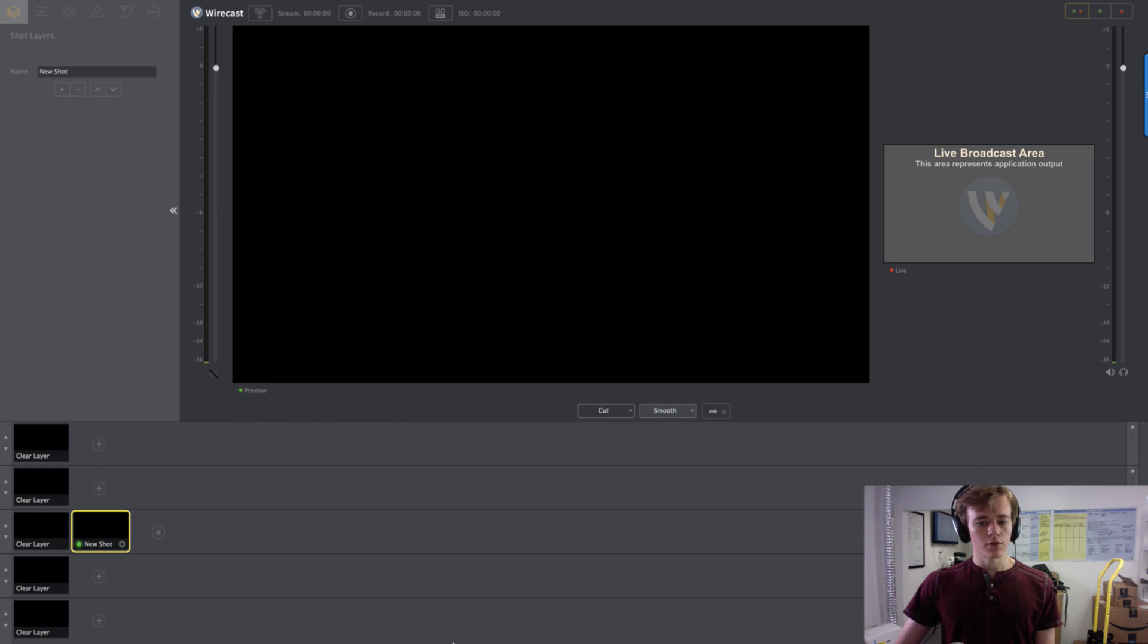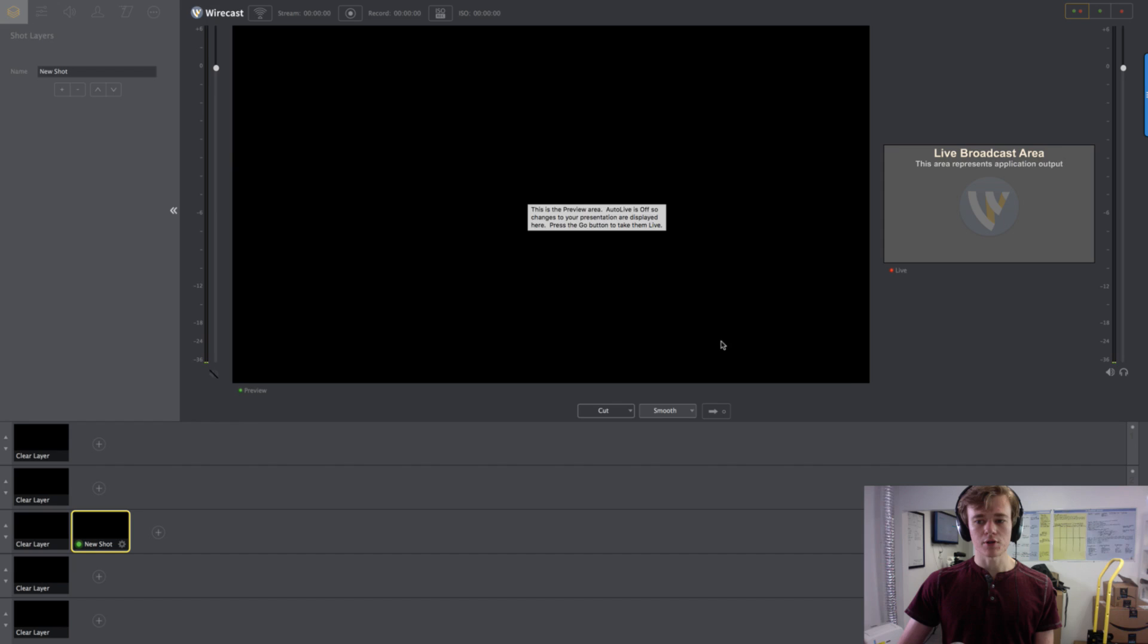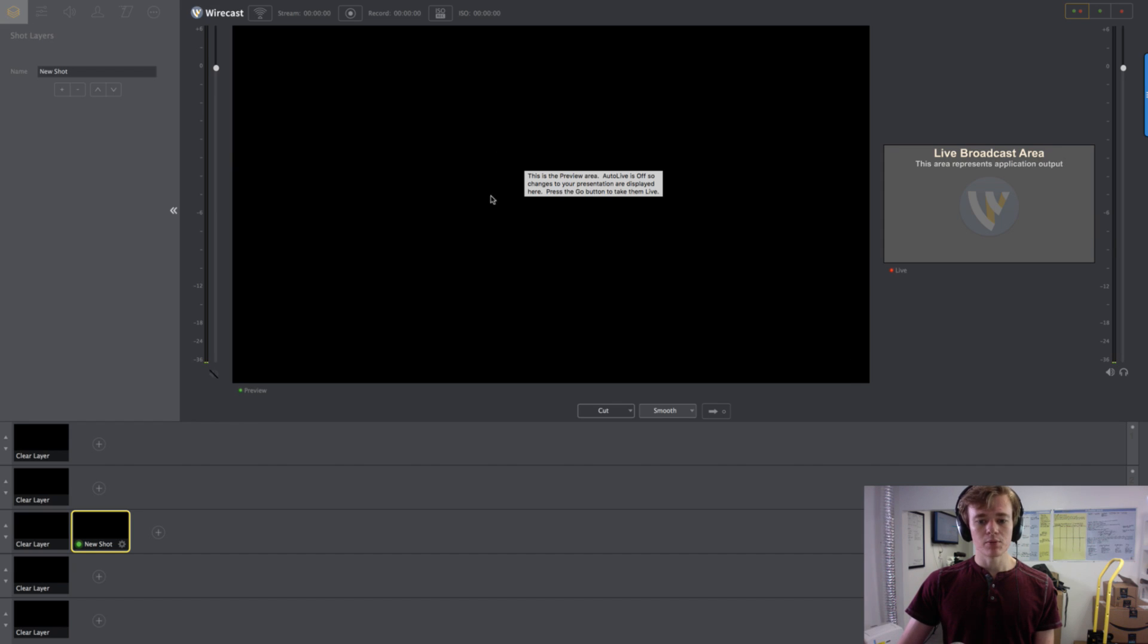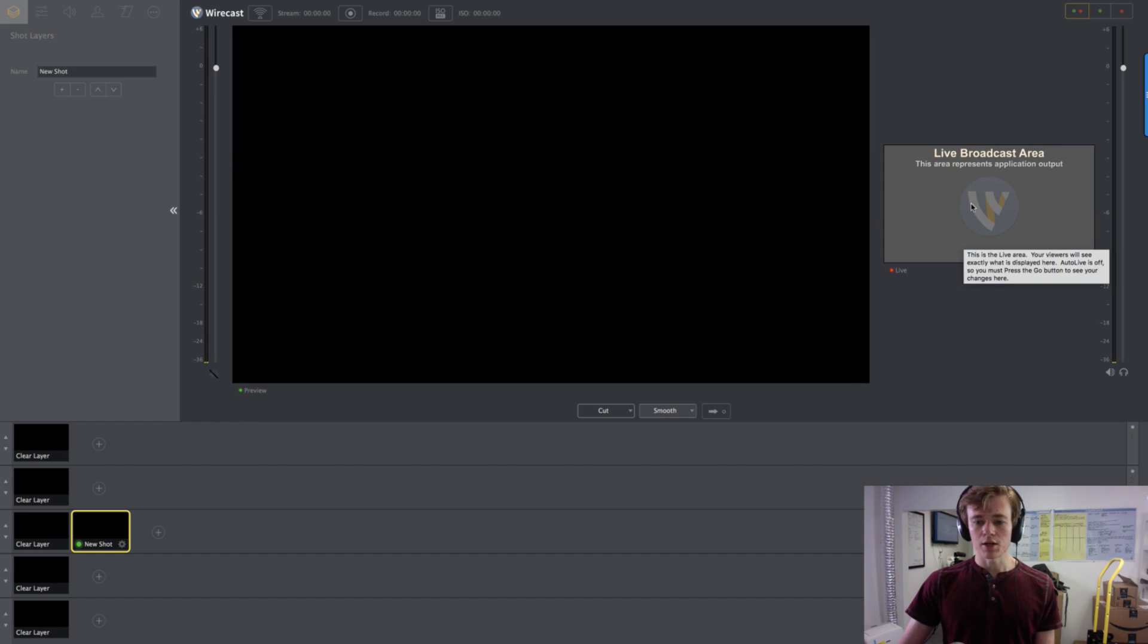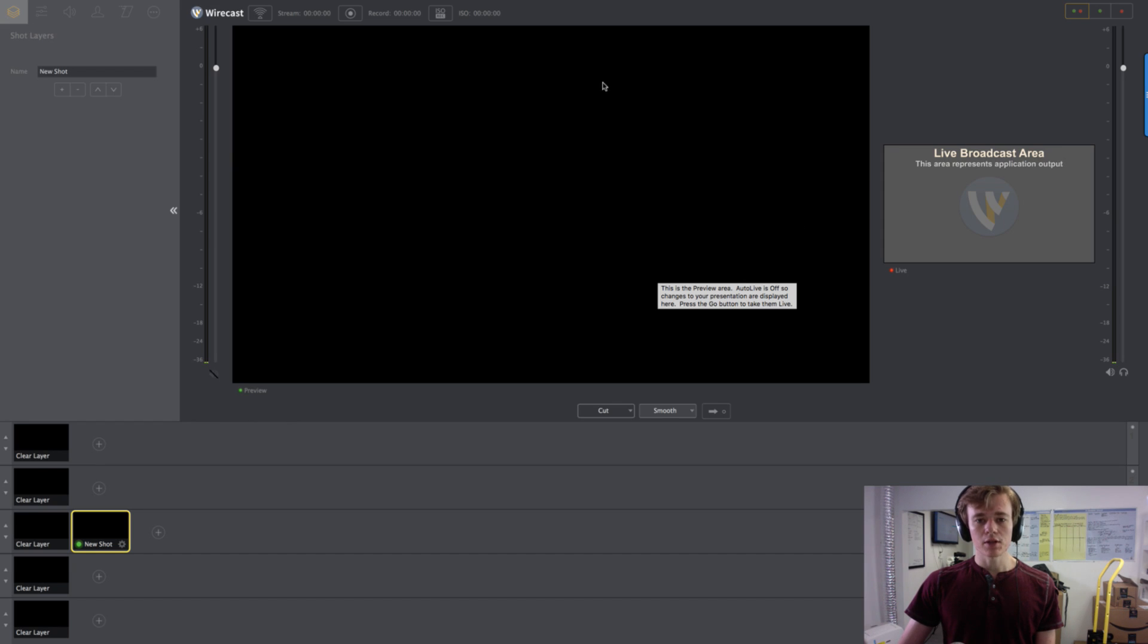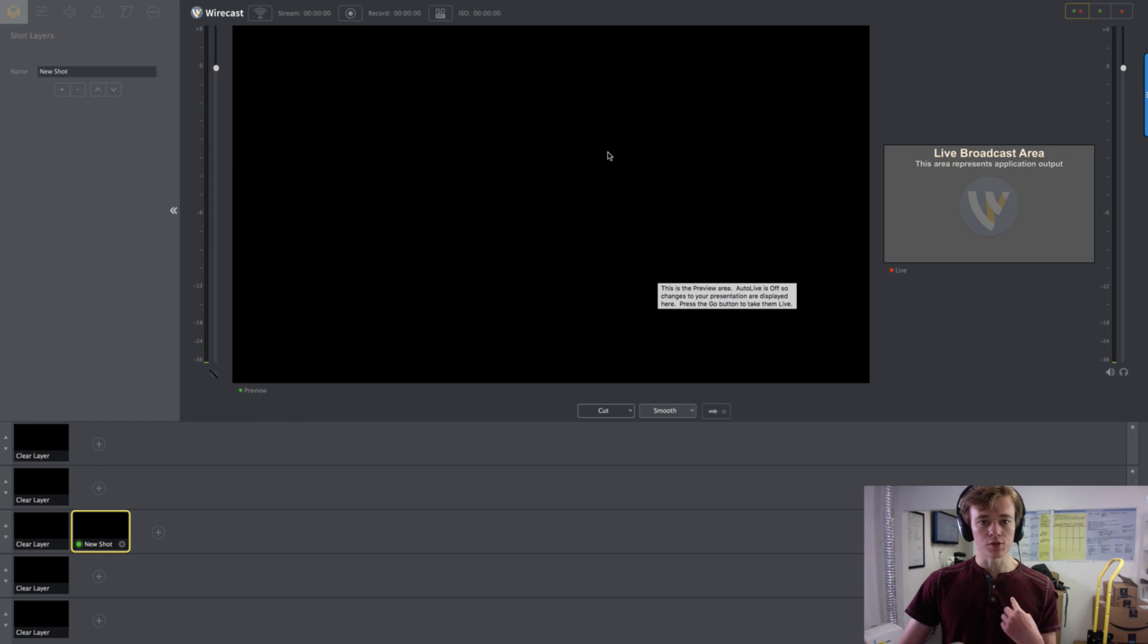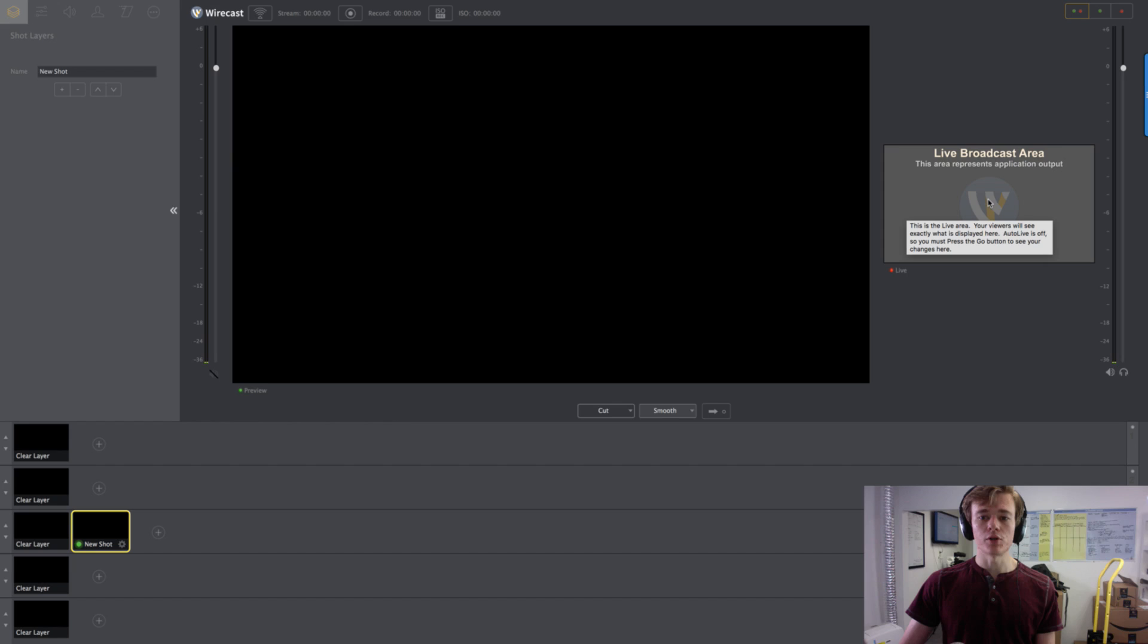So there's a few things to look at first. The main thing is this big box right here and this little box. This big box is your preview window, and this little box is your live window. Everything in this preview is what you see. Everything in this live window is what your audience sees.